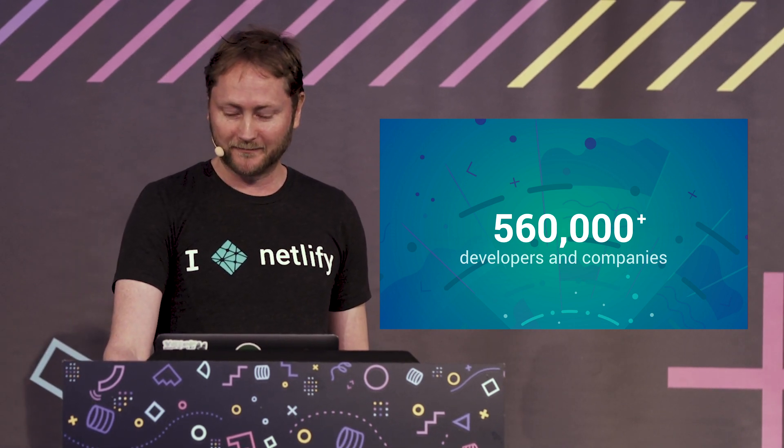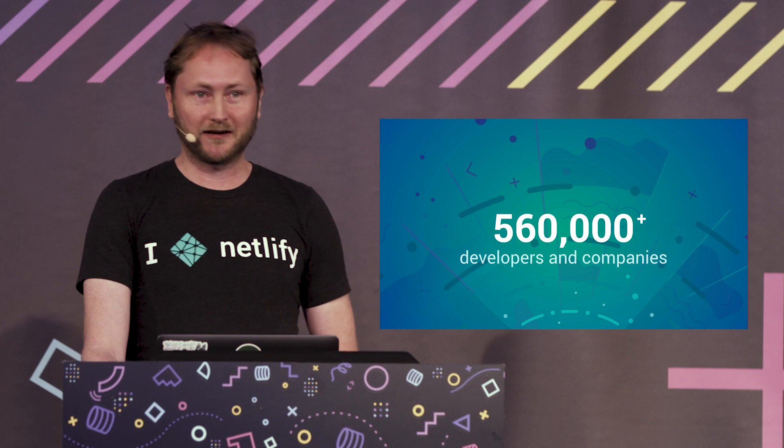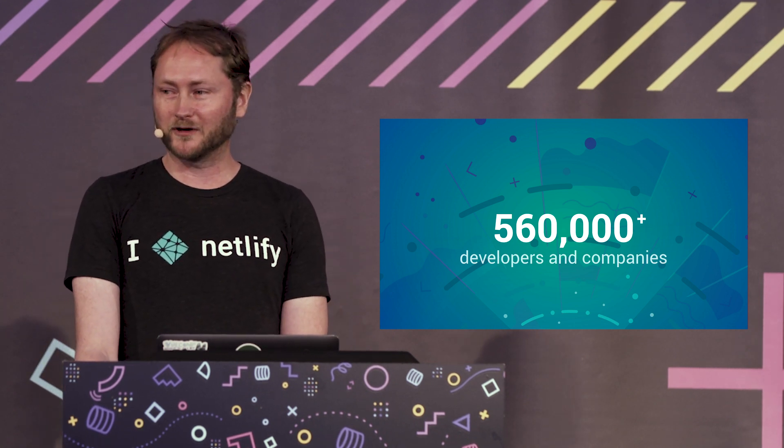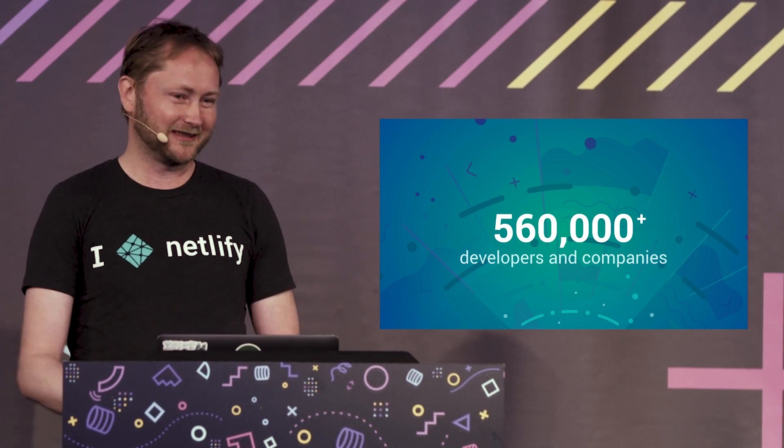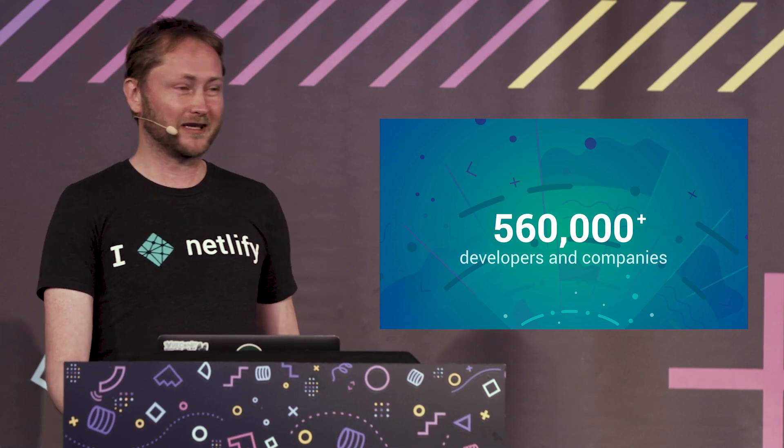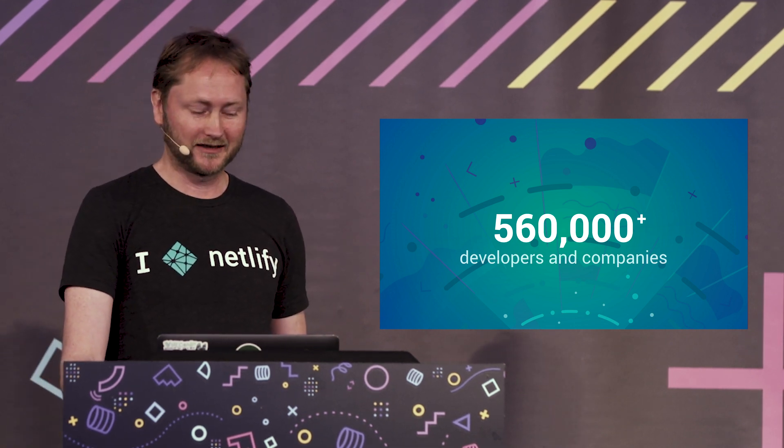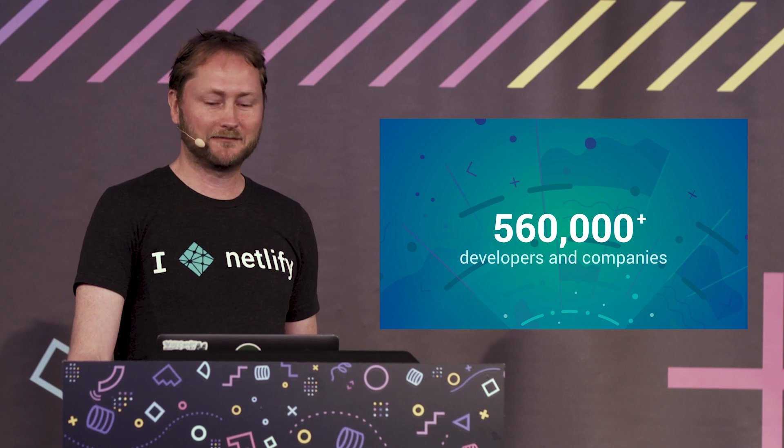At Netlify we are always thinking about what more can we do for this community and what can we do to make it easier and more enjoyable to build Jamstack based projects.